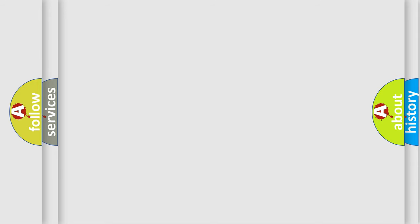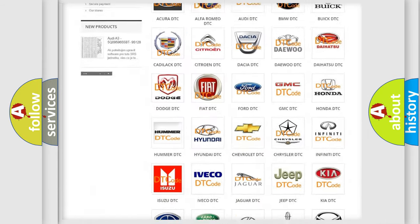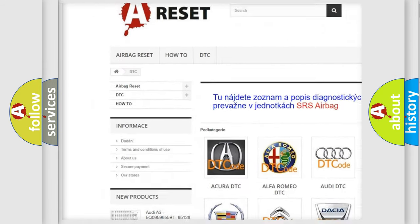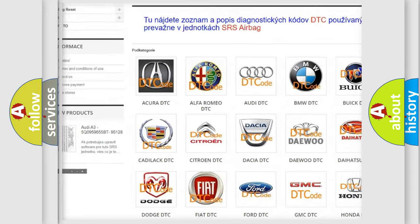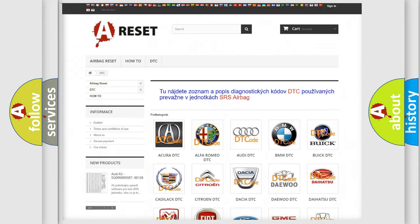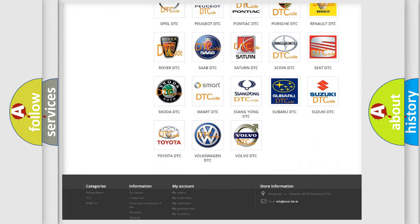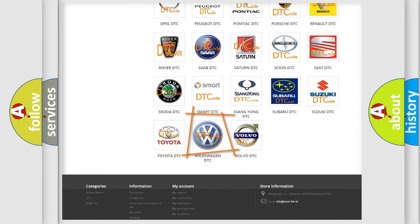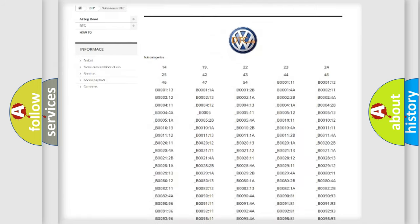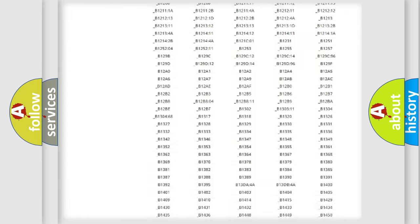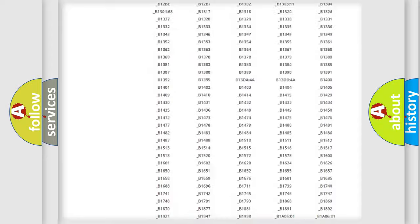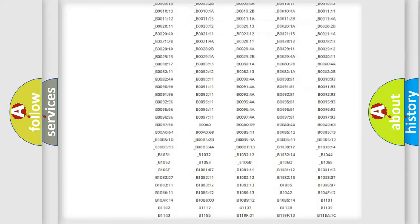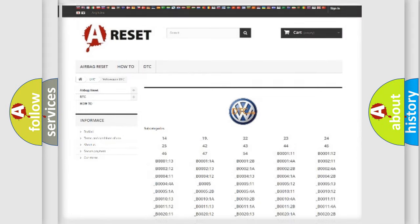Our website airbagreset.sk produces useful videos for you. You do not have to go through the OBD2 protocol anymore to know how to troubleshoot any car breakdown. You will find all the diagnostic codes that can be diagnosed in Volkswagen vehicles, plus many other useful things.